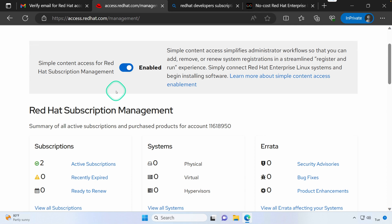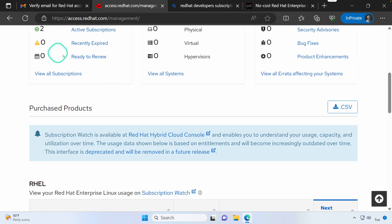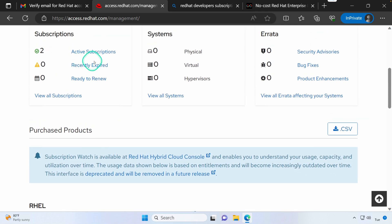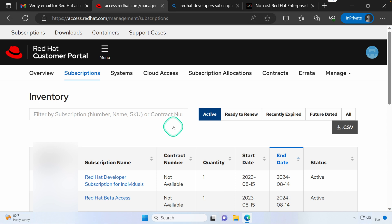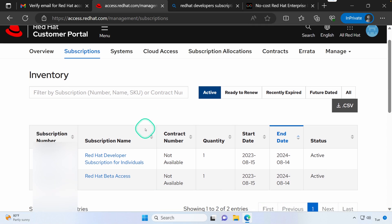And you'll notice you have two active subscriptions. That's going to be the Red Hat Developer Subscriptions for Individuals, which is again no cost, and then Red Hat Beta Access.